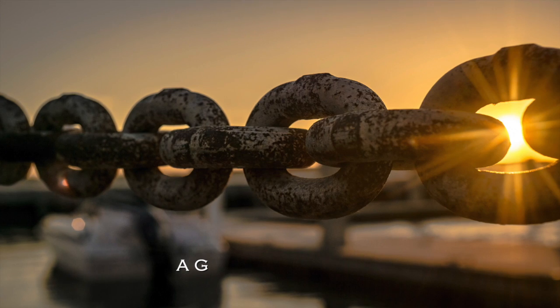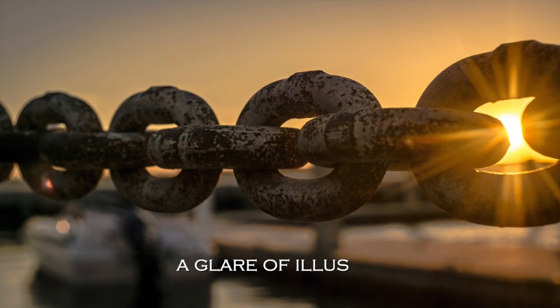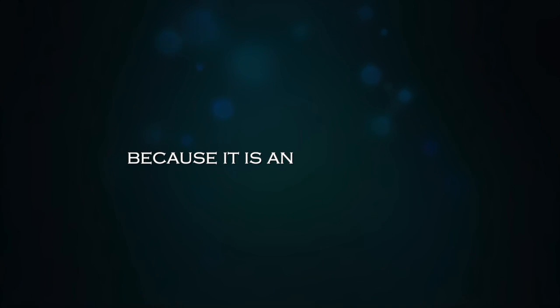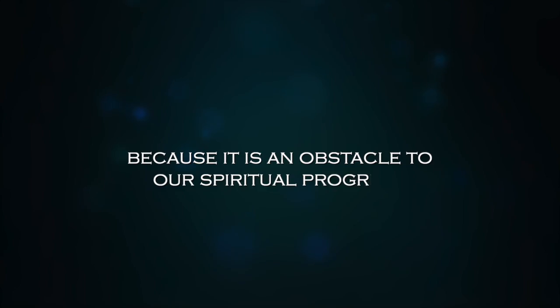A glare of illusion, because it is an obstacle to our spiritual progress.